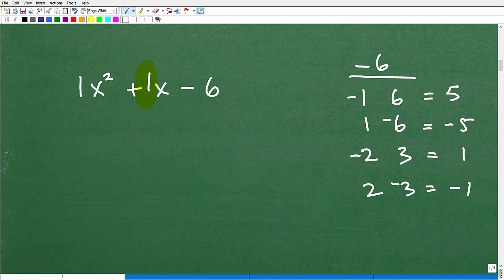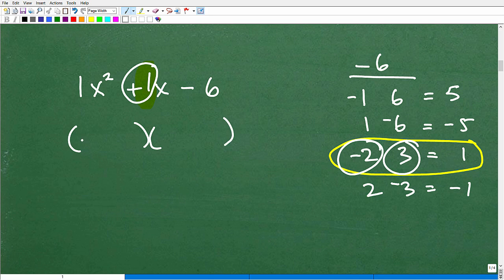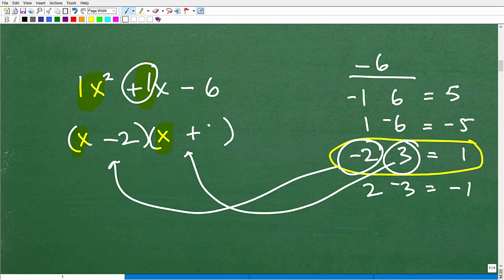We're looking for the factors that add up to positive 1. We can spot those — it's negative 2 and positive 3, because negative 2 plus 3 equals positive 1. So the factored form is (x - 2)(x + 3). That's how we deal with case 1. As you practice this, you'll get comfortable — it's a recipe you can follow every single time without confusion to get the right answer.